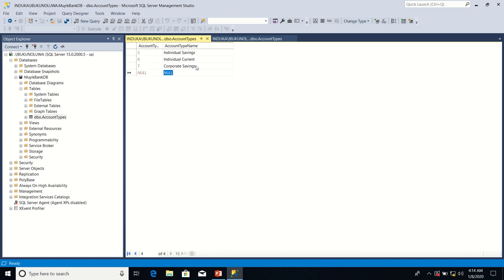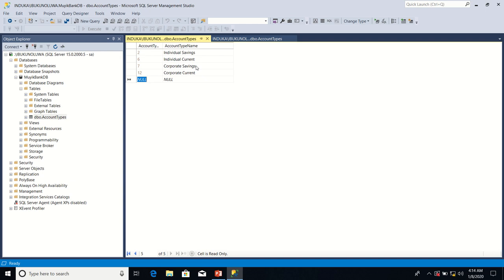Now let me enter individual service. I'm sorry, Corporate Current. Now the increment is taking place. Let me enter Children Educational account. I can see it's increasing by five.